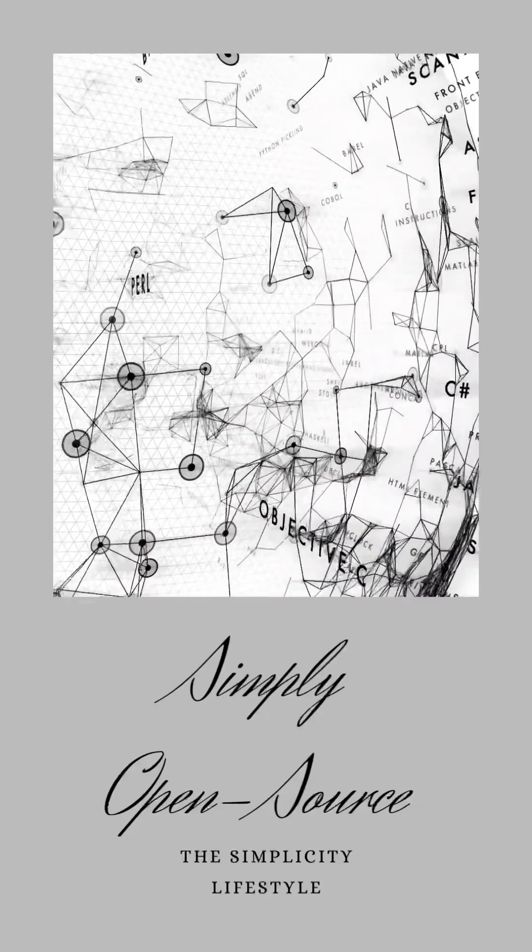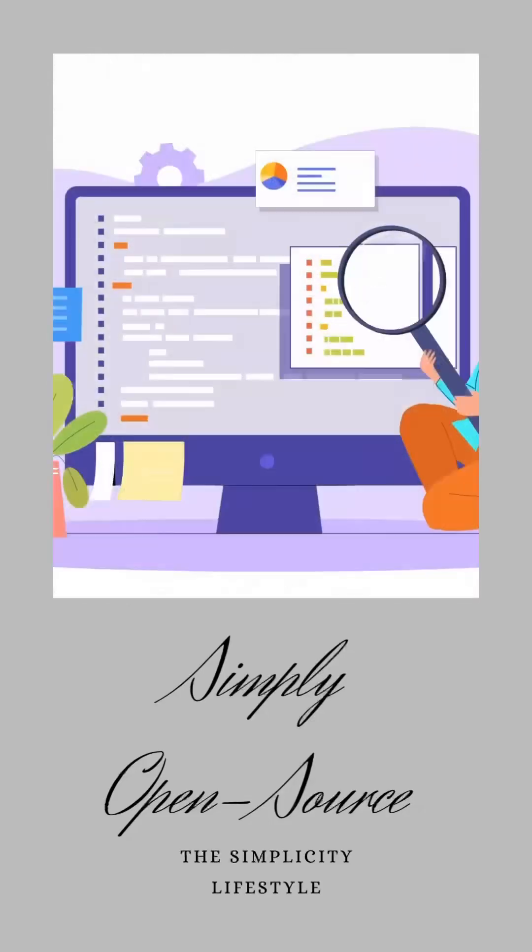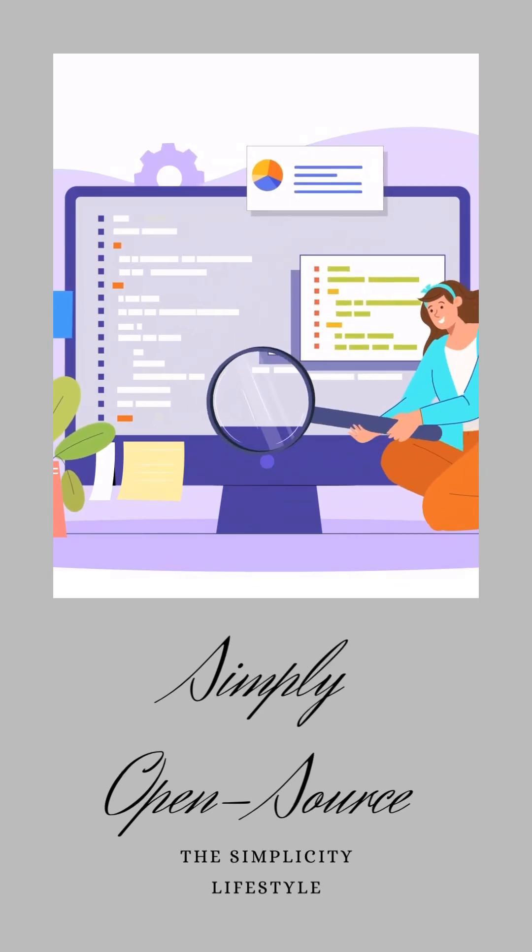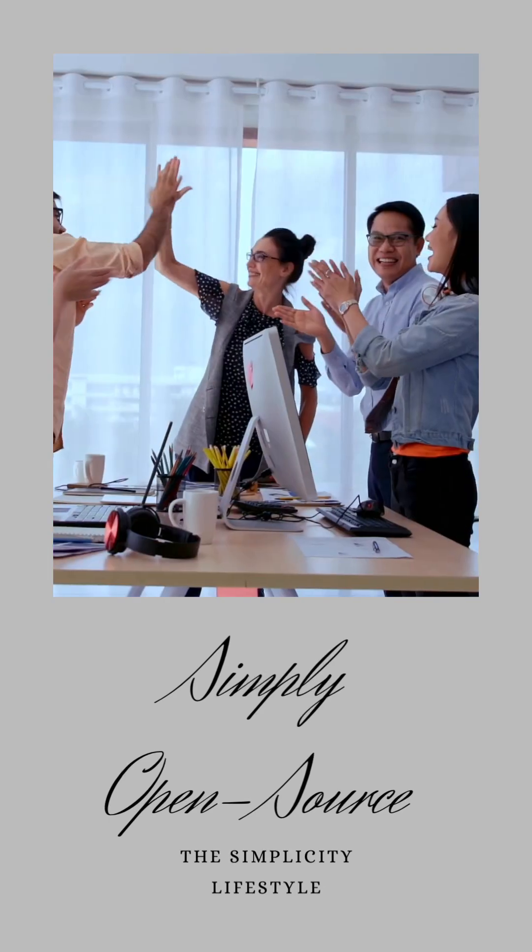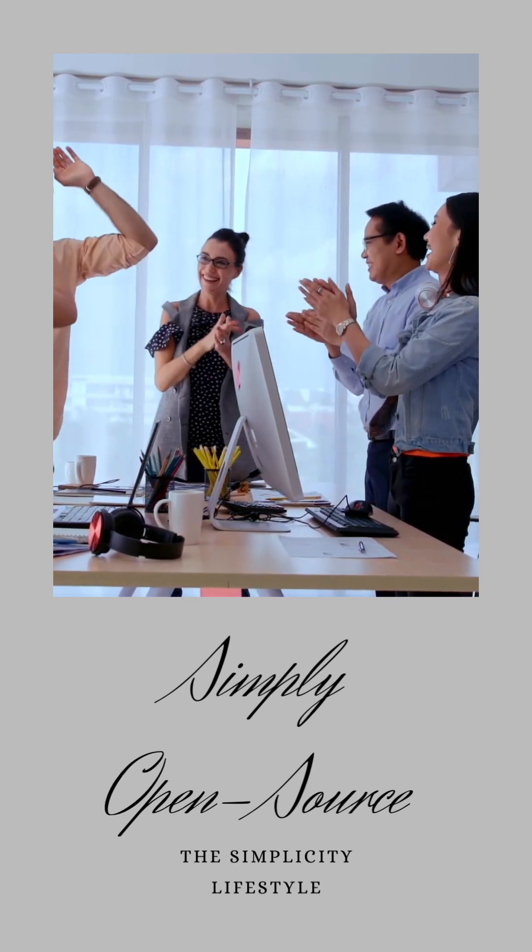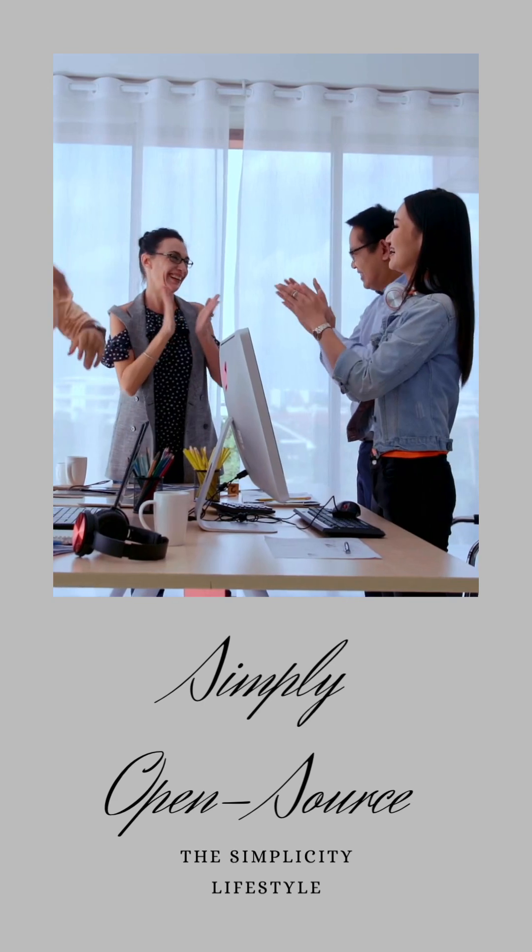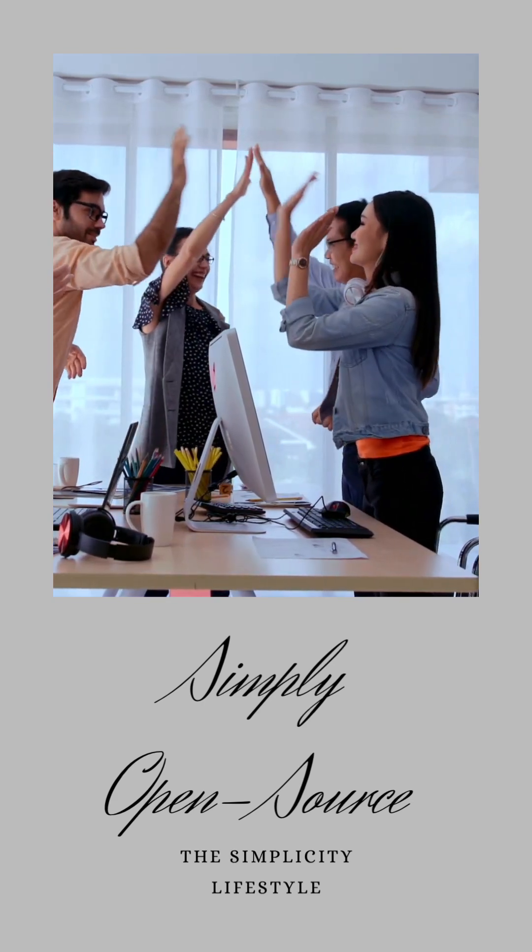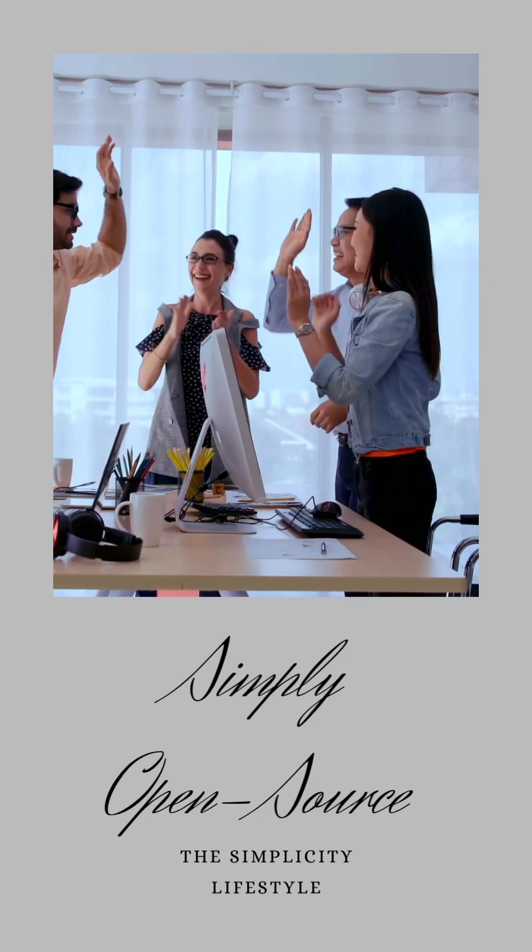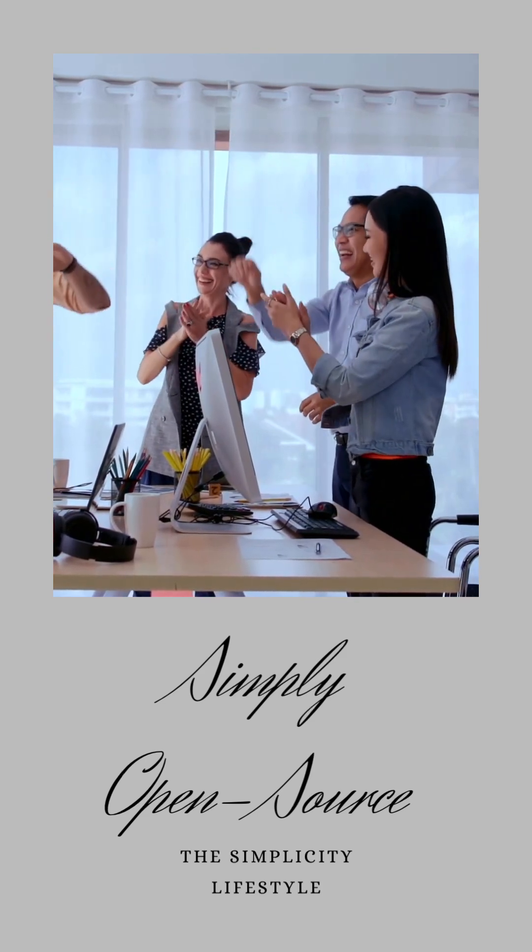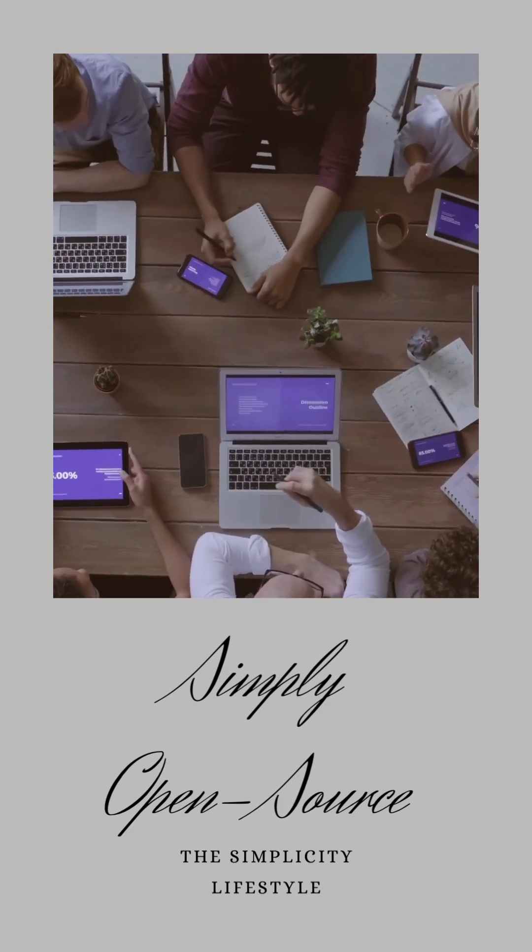And let's not forget about Linux, the operating system that powers everything from tiny gadgets to massive supercomputers. But it's not just about the big names. The open source world is teeming with tools for every need imaginable. Want to edit photos? GIMP has got you covered. Need to play that obscure video format? VLC Media Player is at your service. The list goes on, each tool a testament to the power of collective creativity.